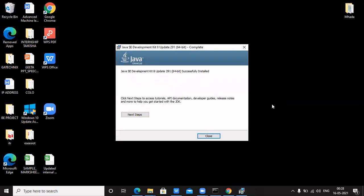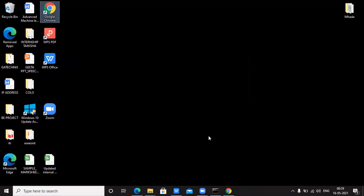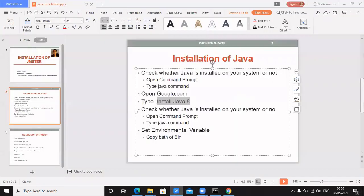The next window shows that the Java SE Development Kit has successfully installed. Java version 8 has been installed on my system. Click Close. Now, once the setup is completely and successfully installed, I need to again check whether Java is installed properly on my system or not.